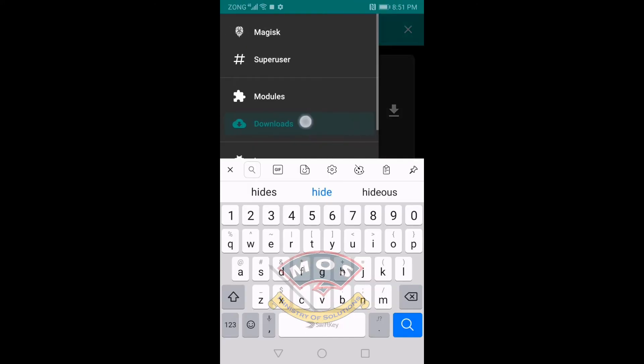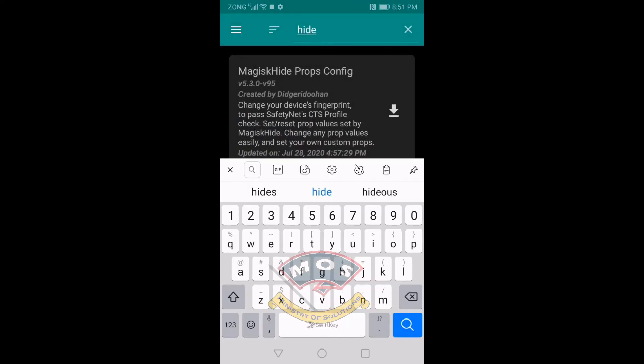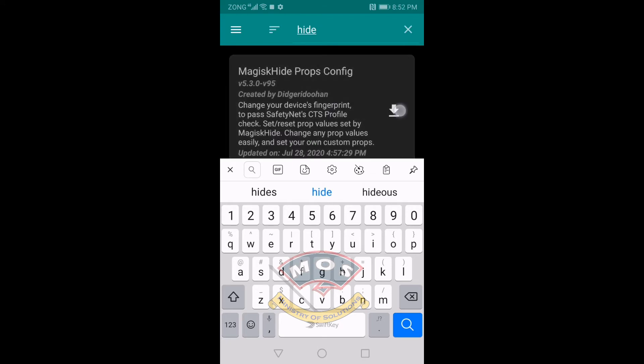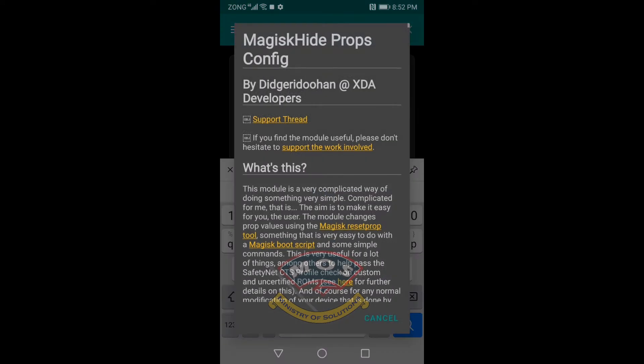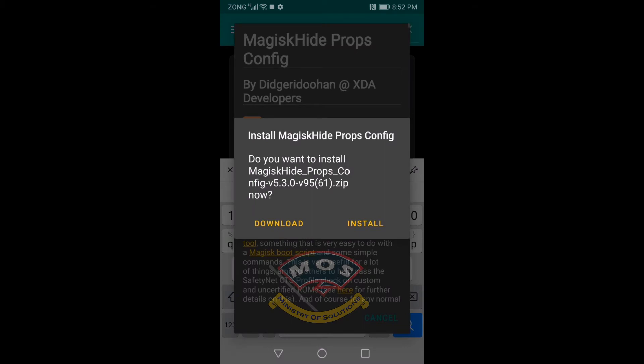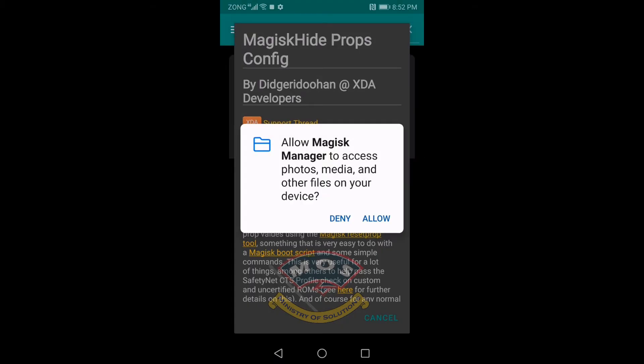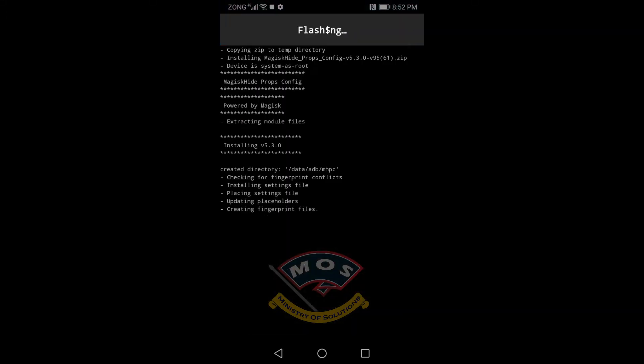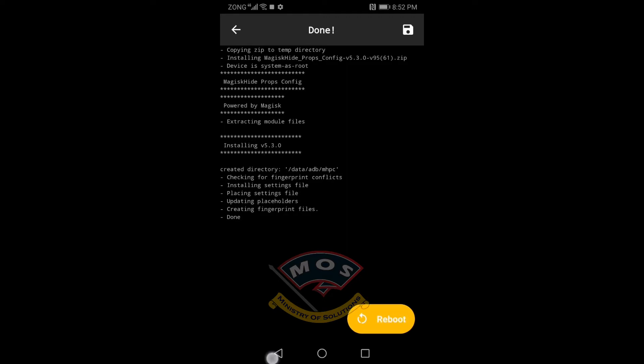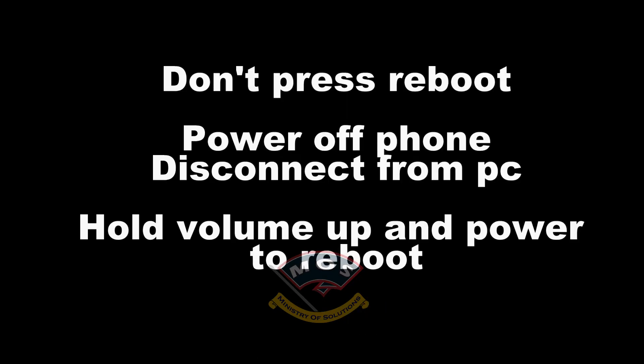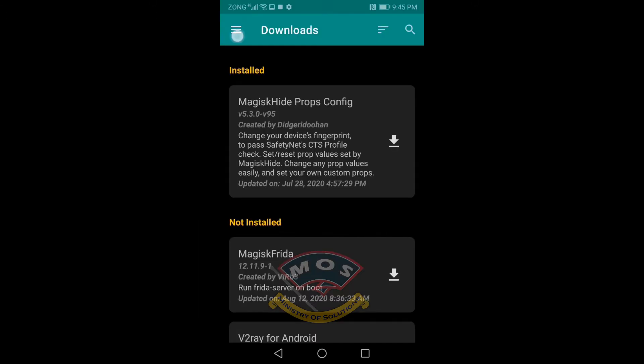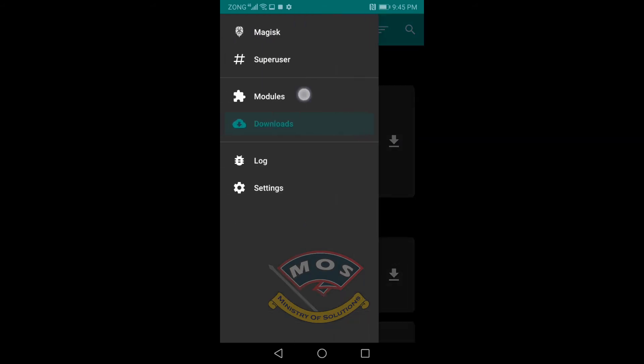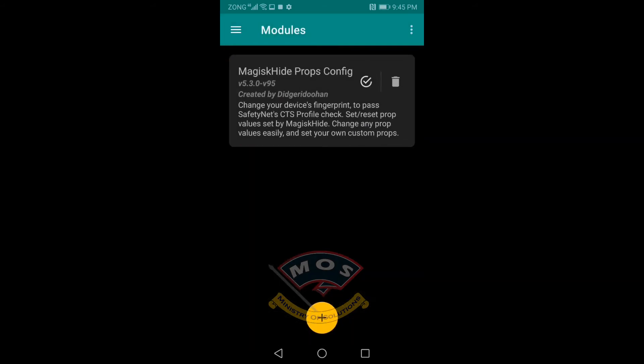First thing we need to do is install Magisk Hide Props Configuration module. You can find it in Magisk Manager. Once you have downloaded it, it will automatically install. After this installation, you need to reboot your phone and make sure you hold volume up and power button to reboot, otherwise your phone will boot without root.